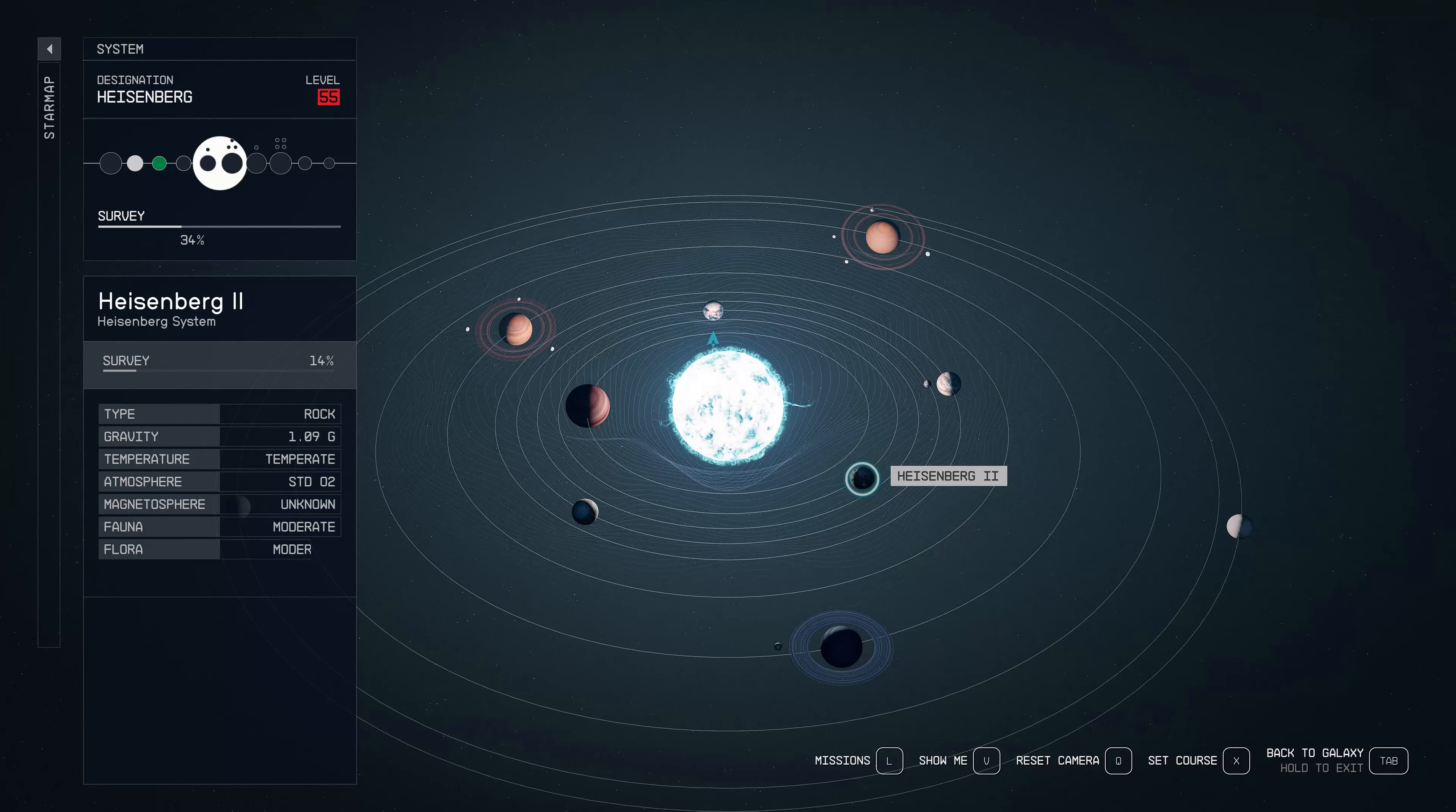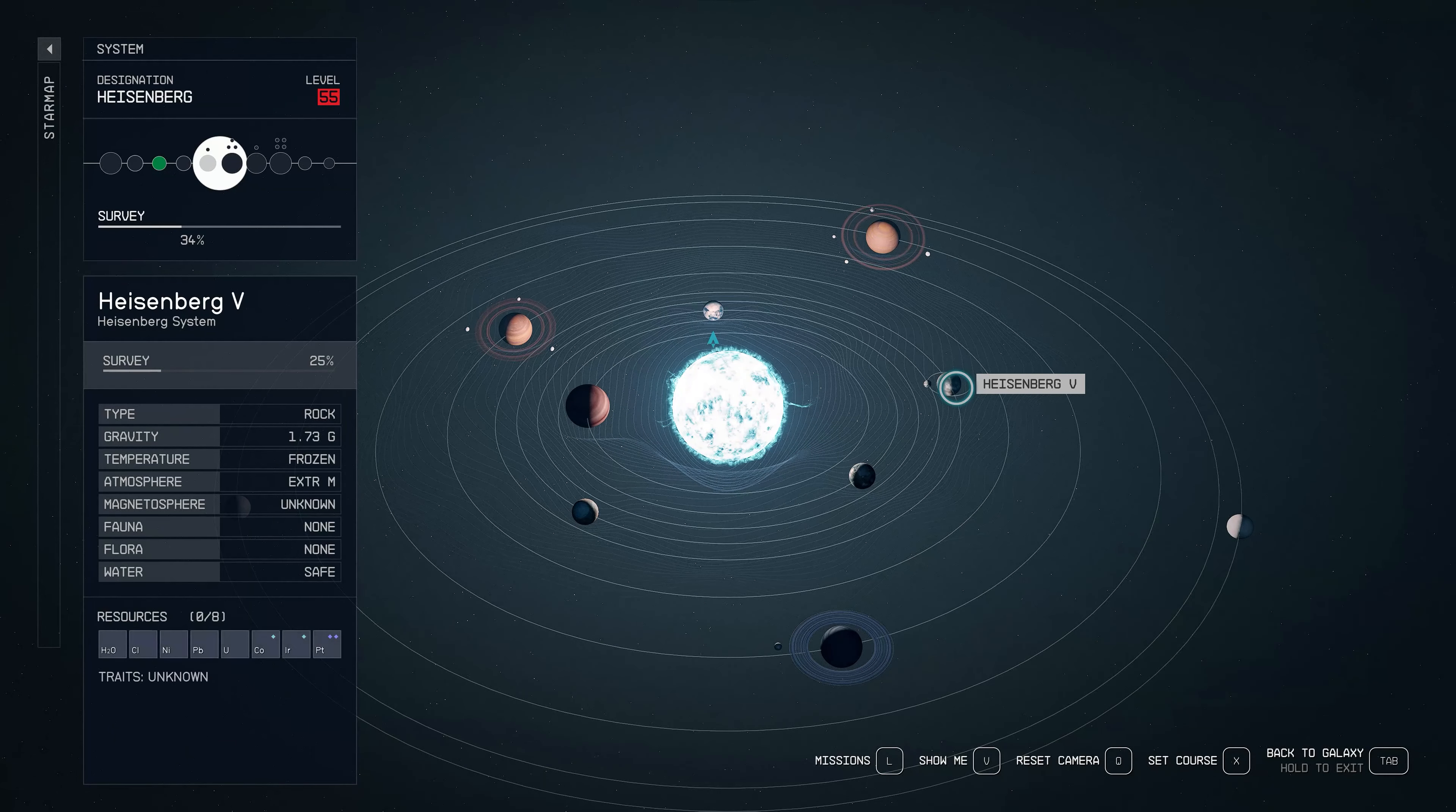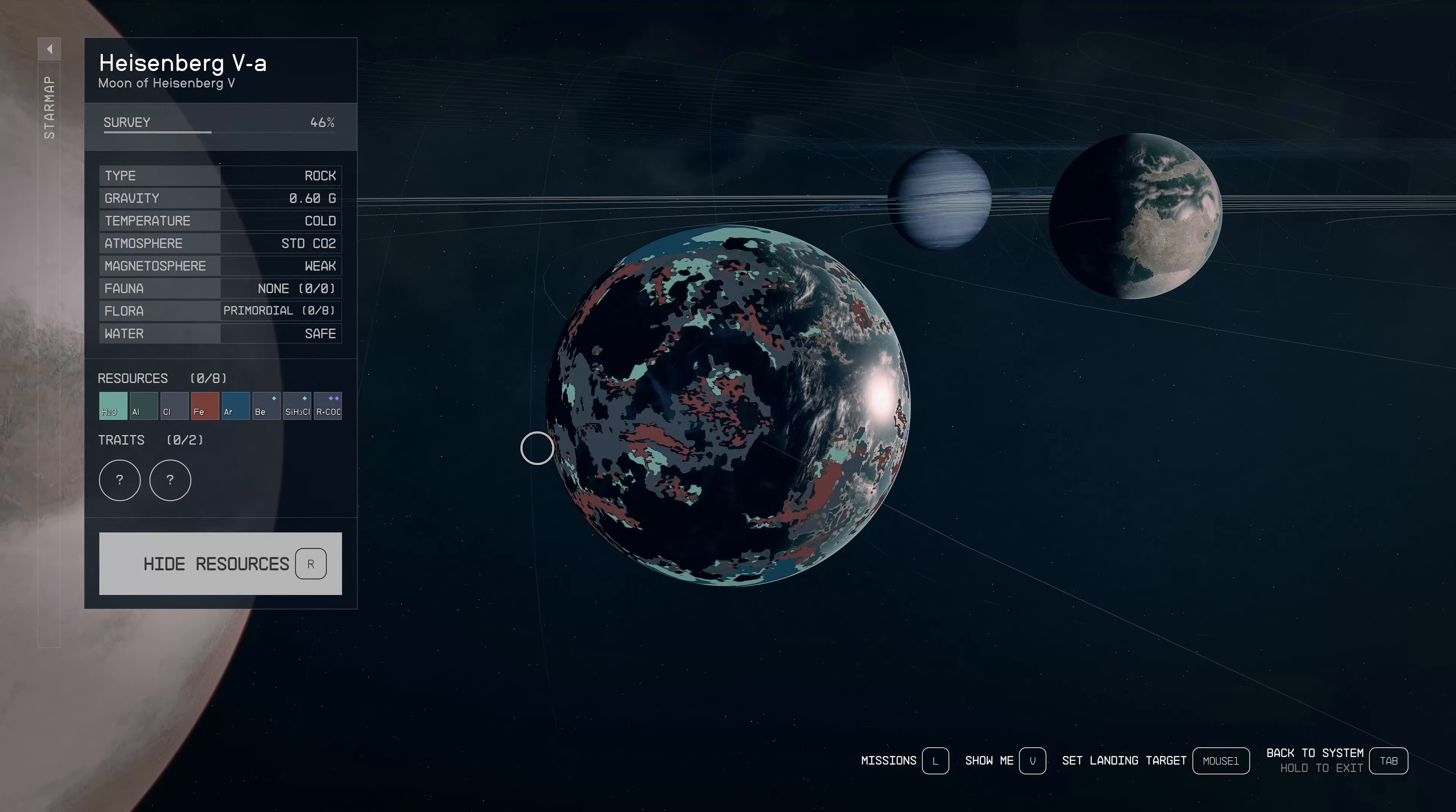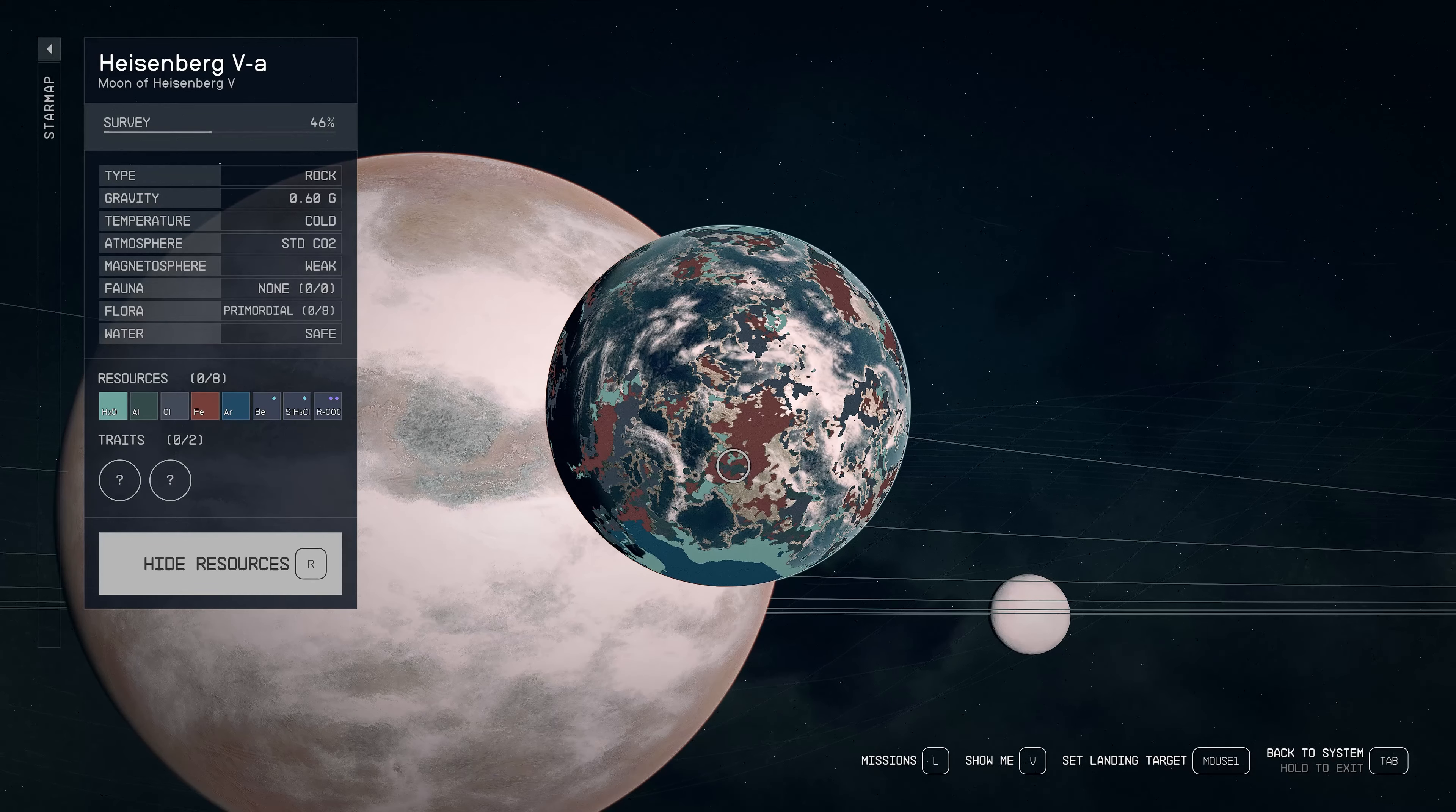So I chose a moon in the Heisenberg system, Heisenberg 5A. This obviously is around the Heisenberg 5 planet. I just went there, searched for an area where both metals seemed like they were colliding. In my case, it was iron for brown and dark green for aluminum.